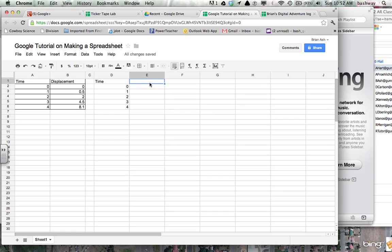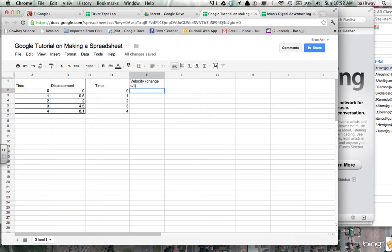Only this time, I want this column to be the change in distance compared to time. Or in other words, velocity. Change in distance divided by t. In other words, slope. You guys know this function.